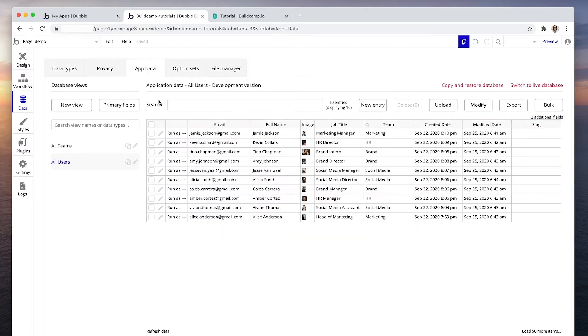In the app data we can see that Amy Johnson her team is the brand team. So what we're going to do is create a search where we can search a person's name and combine it with a particular team.